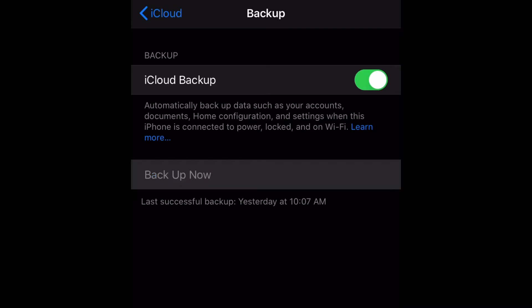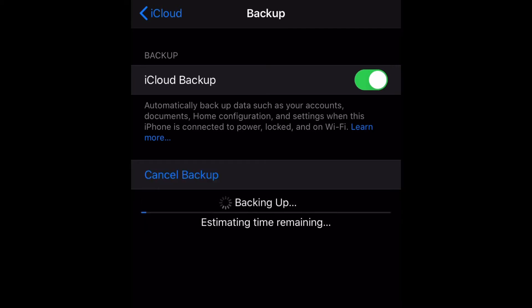ahead and select Back Up Now. Now the backup has commenced. With that being said, it usually does take a while for the phone to back up, probably a good 15 to 20 minutes depending on how much data you have.